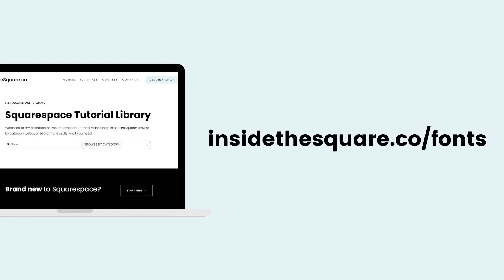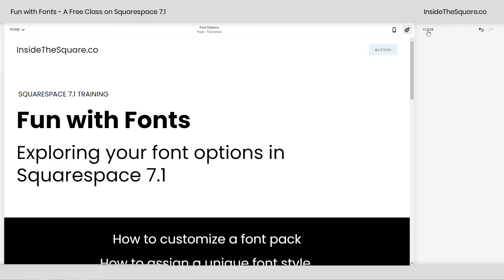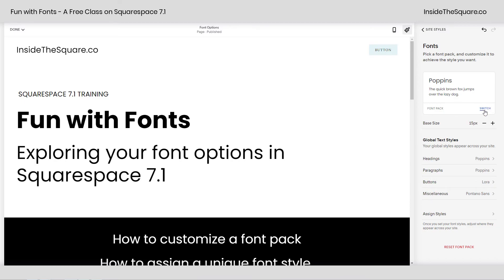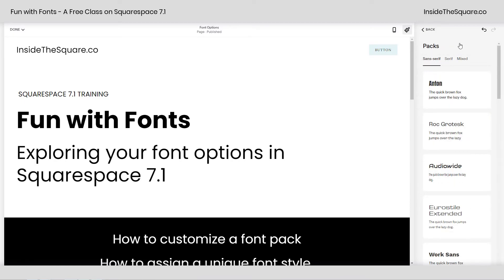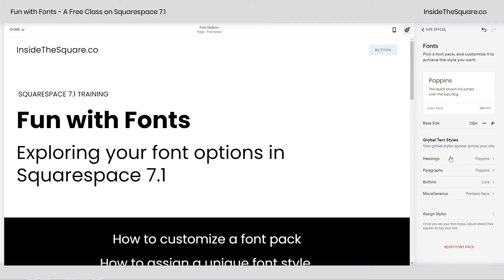but let's do a quick recap before you hop over there. Here inside our main design menu, I'll select fonts and I can choose a unique font pack if I want to work with one of the pre-made packs here. No matter what I select, I can edit the base size, which all of the font sizes will be relative to, and then from there I can change my global text styles, editing the font family for headings, paragraphs, buttons, and miscellaneous separately.